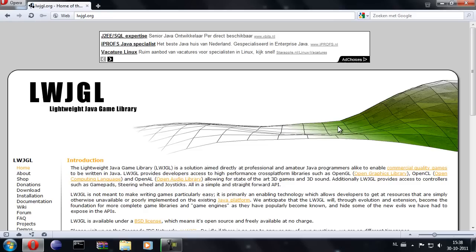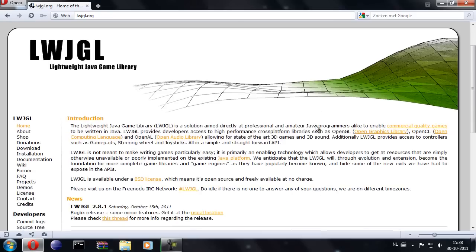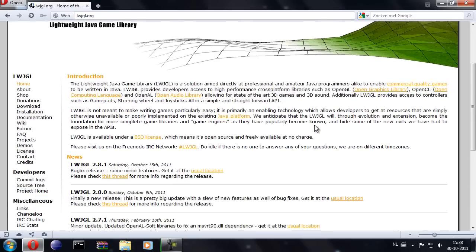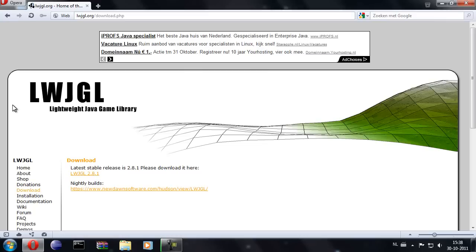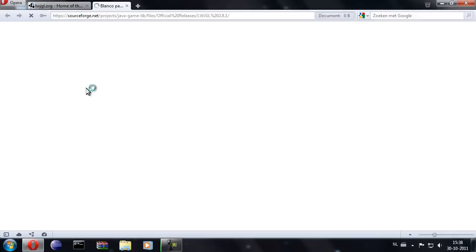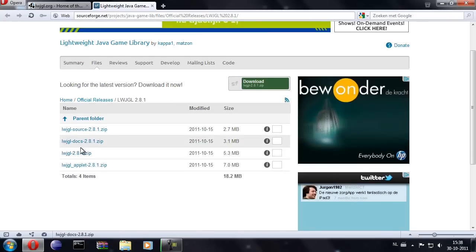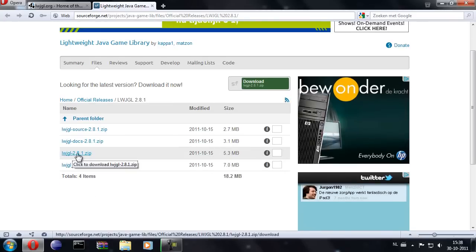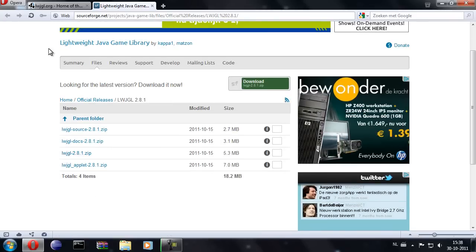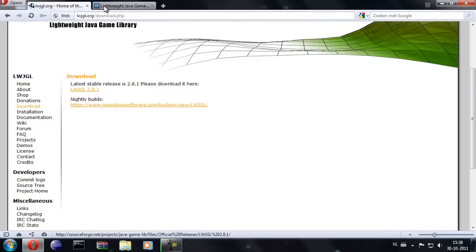Next we're going to download the lightweight Java game library by going to lwjgl.org, download, stable version, and the zip file. Since I've already downloaded that, I'm not going to download it right now.